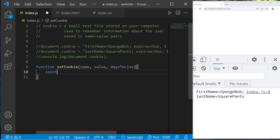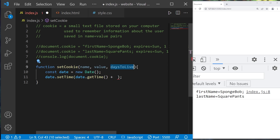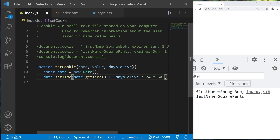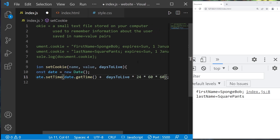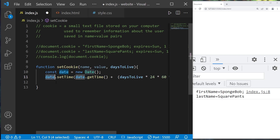Let's create a date object: const date = new Date(). I will set the time of this date using date.setTime(). Within the parentheses, we will take date.getTime() — this will return the current time in milliseconds — then add the amount of daysToLive converted to milliseconds: daysToLive times 24 hours times 60 minutes times 60 seconds times 1000. Our future date is currently in milliseconds.